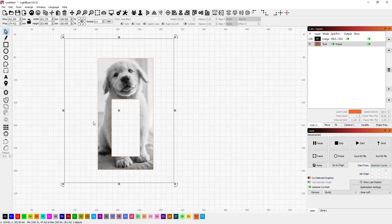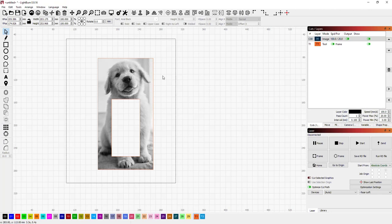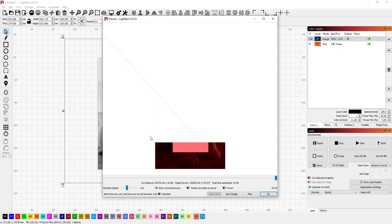And again, this is completely movable just as you would expect. And if I go to preview, as you can see, it only engraves where I have applied that mask.